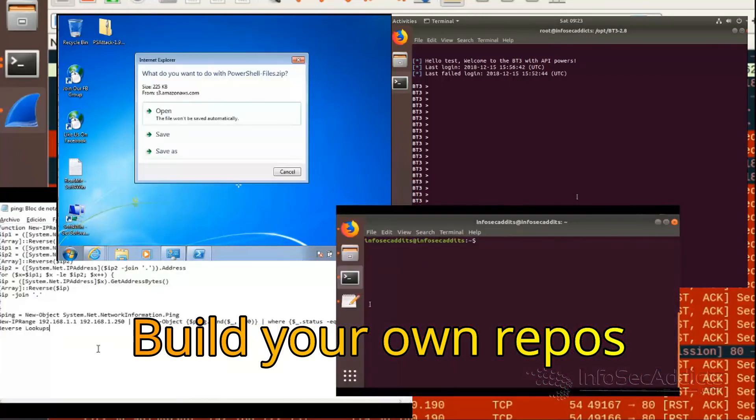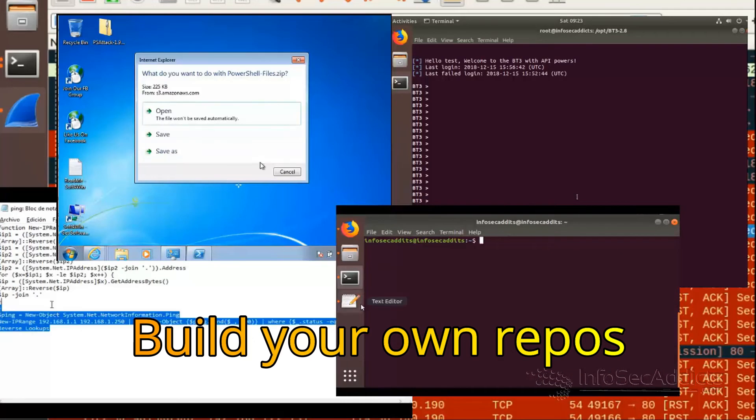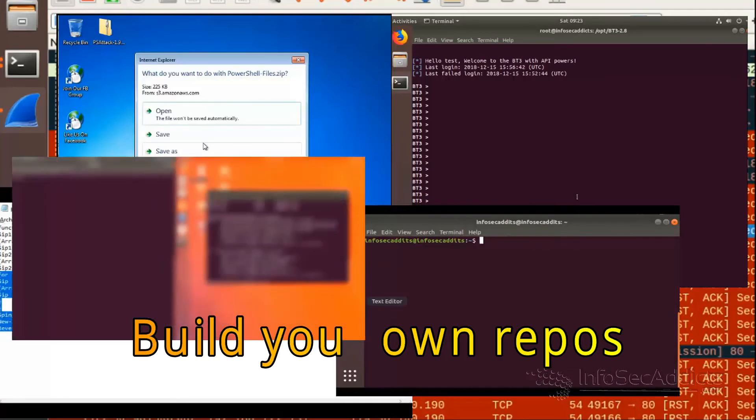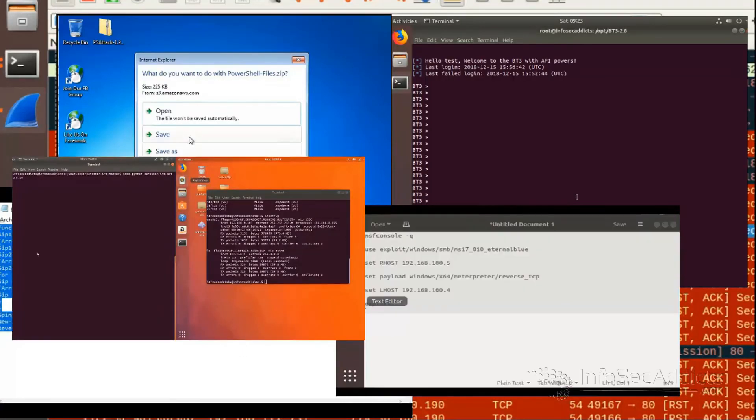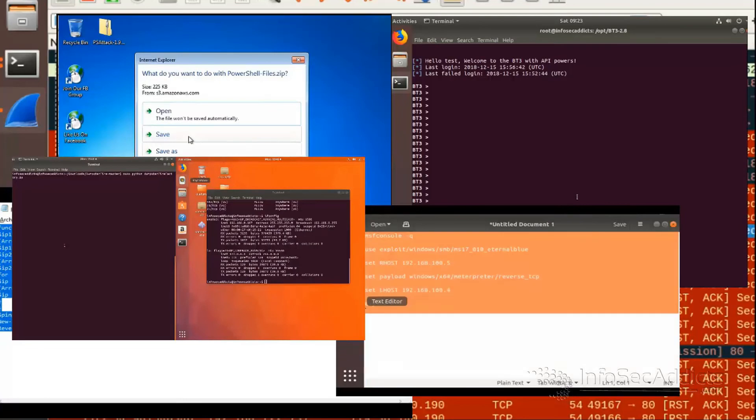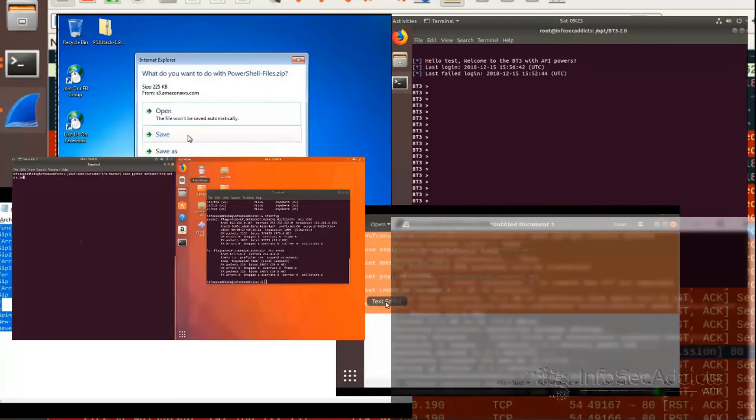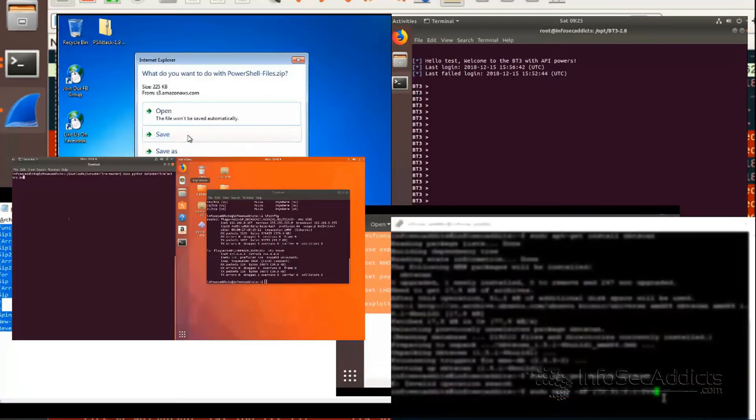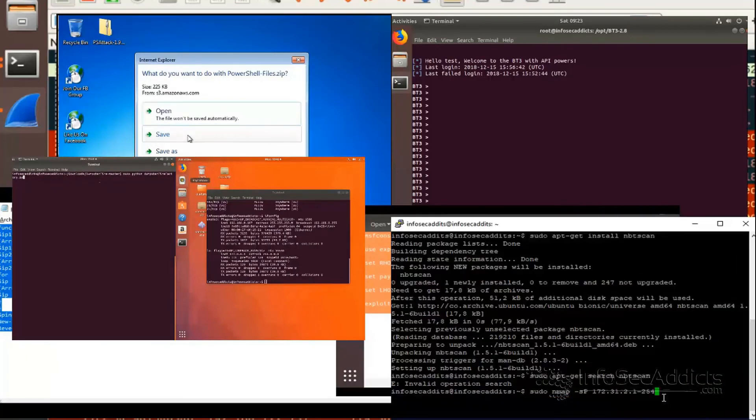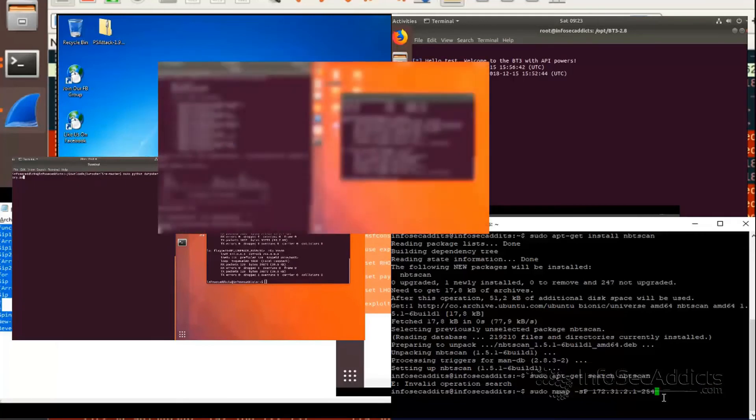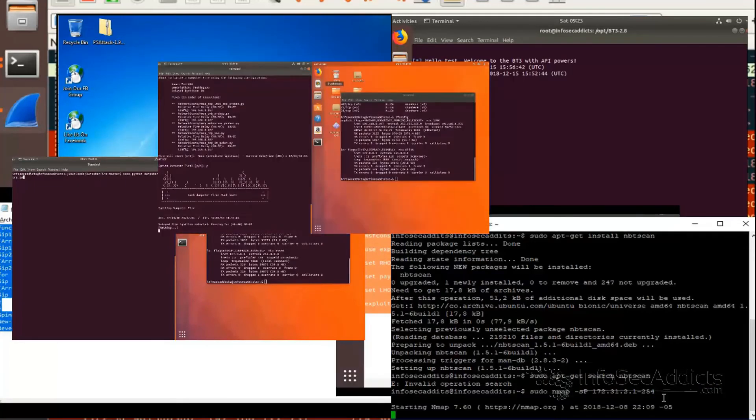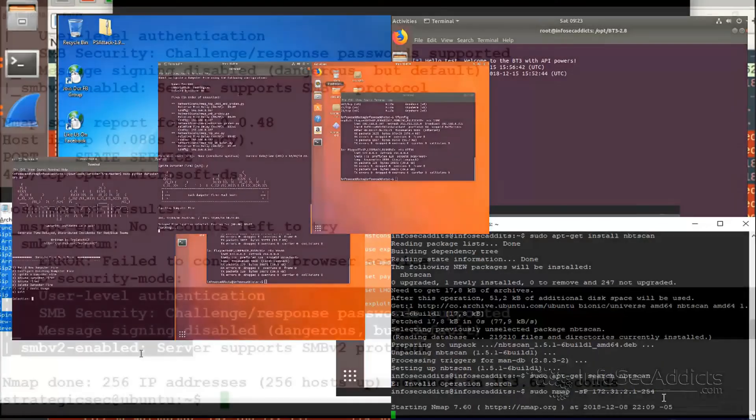You can build your own repository for all these different flavors of Debian, Ubuntu, Red Hat, CentOS. You can build your own repository and I would definitely recommend that if you're going to be playing in an attack and defense style game.